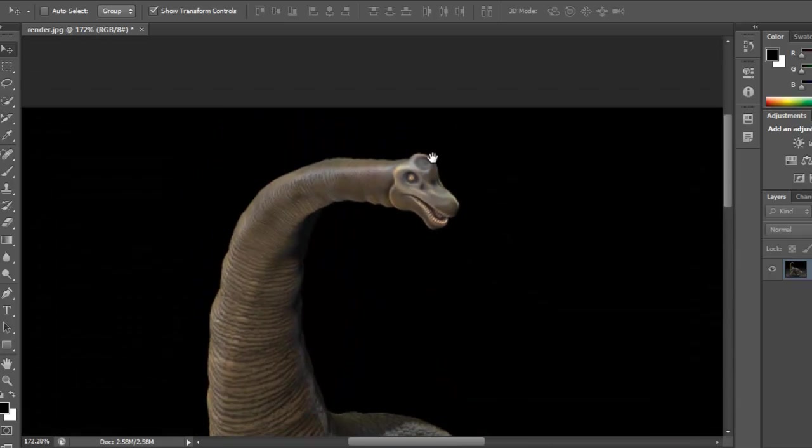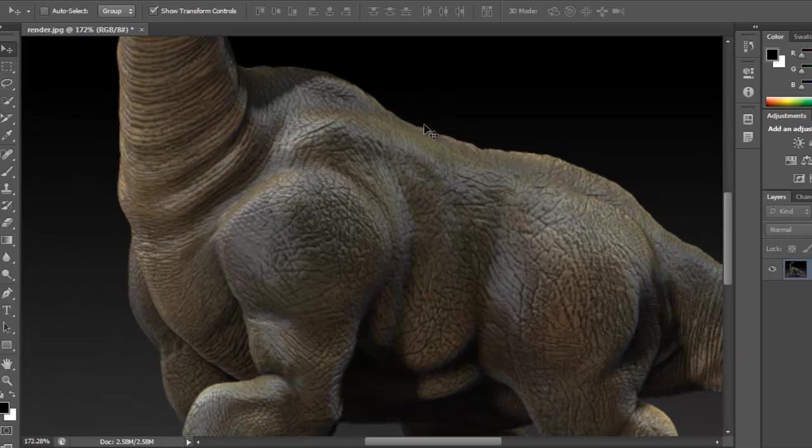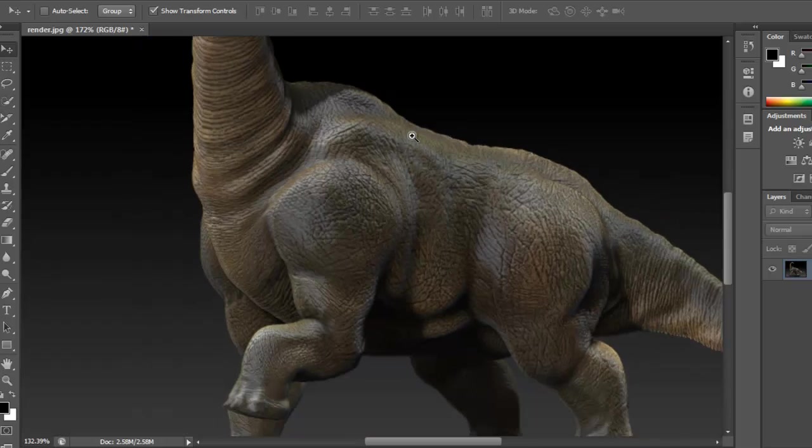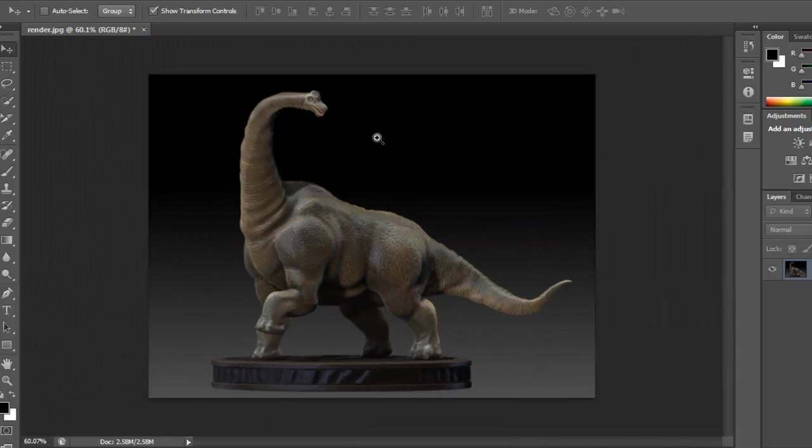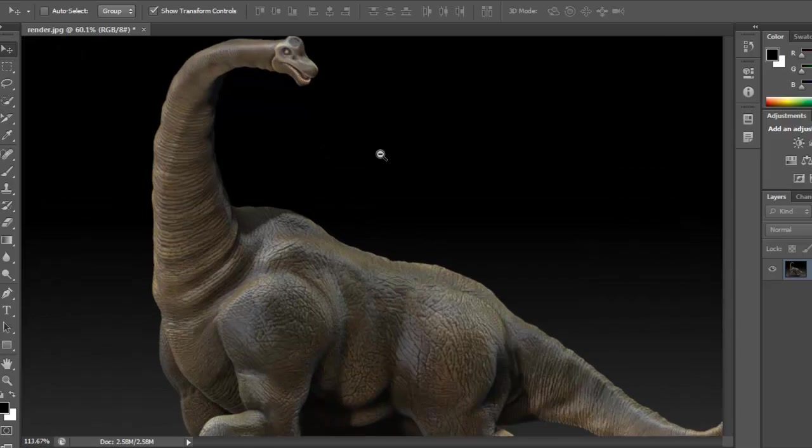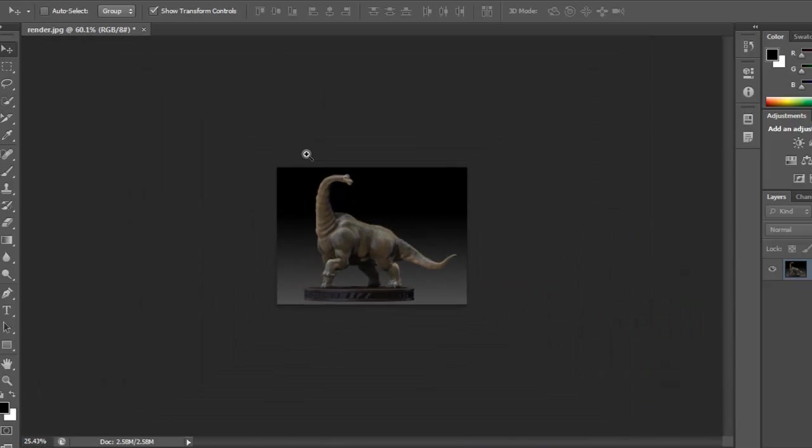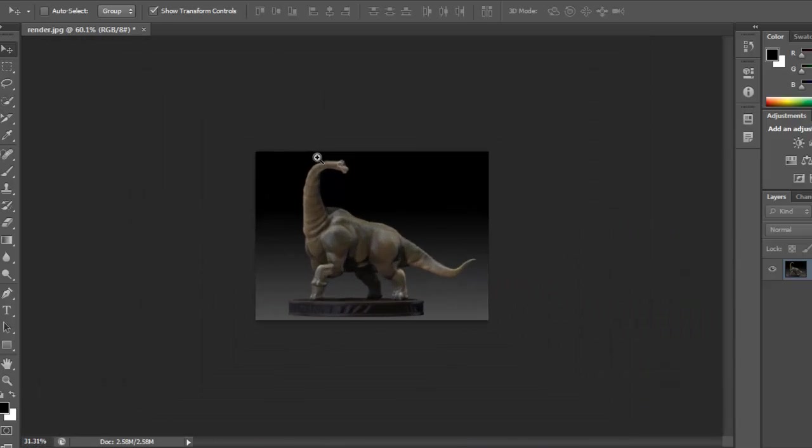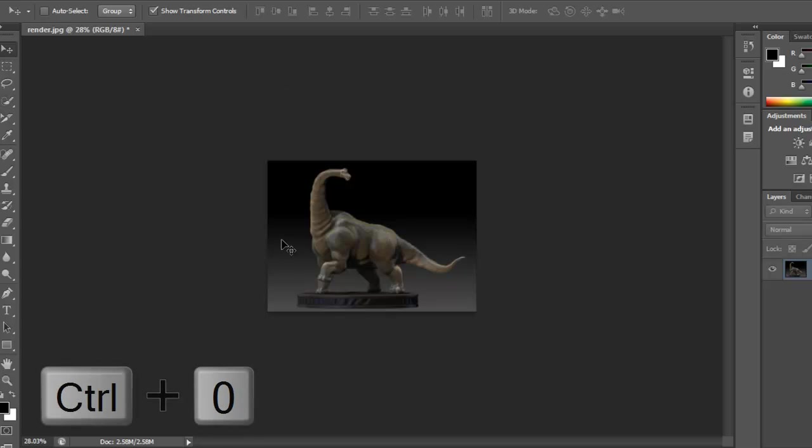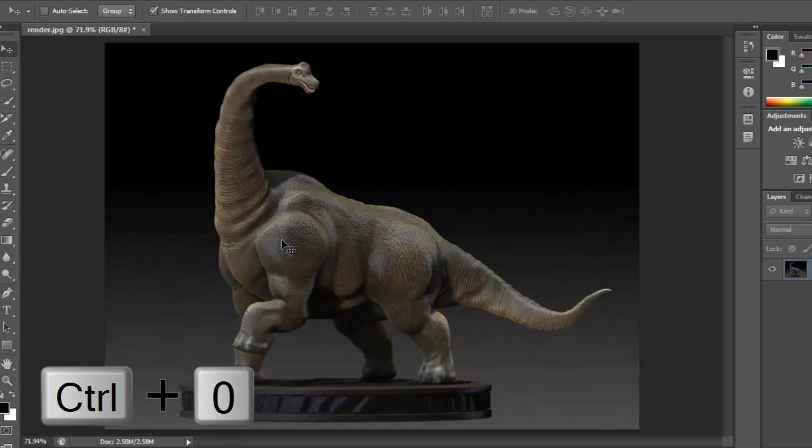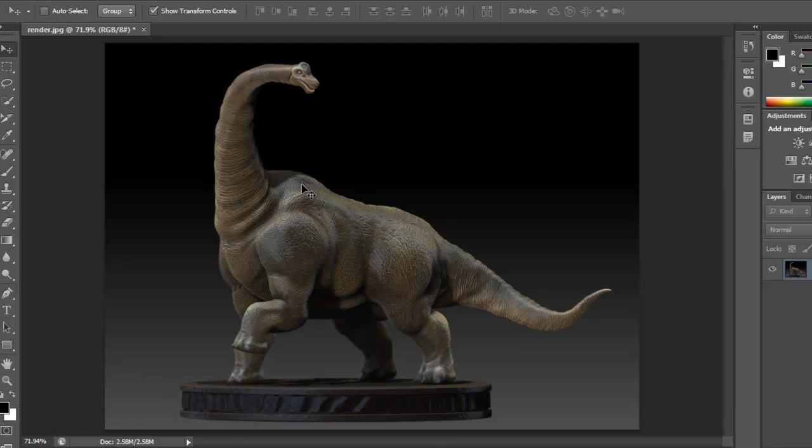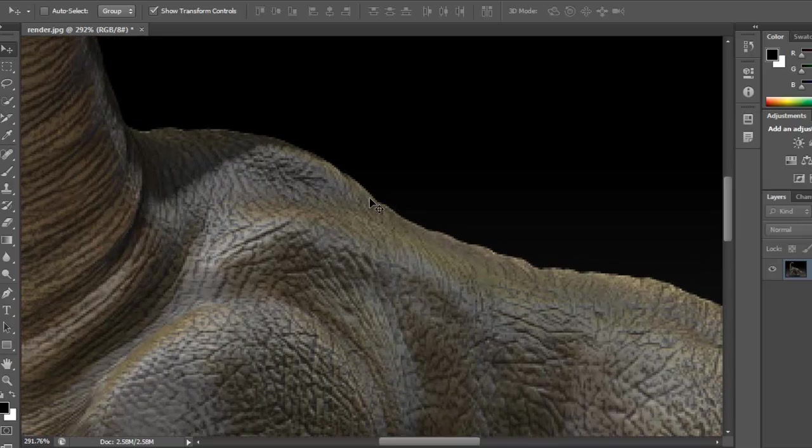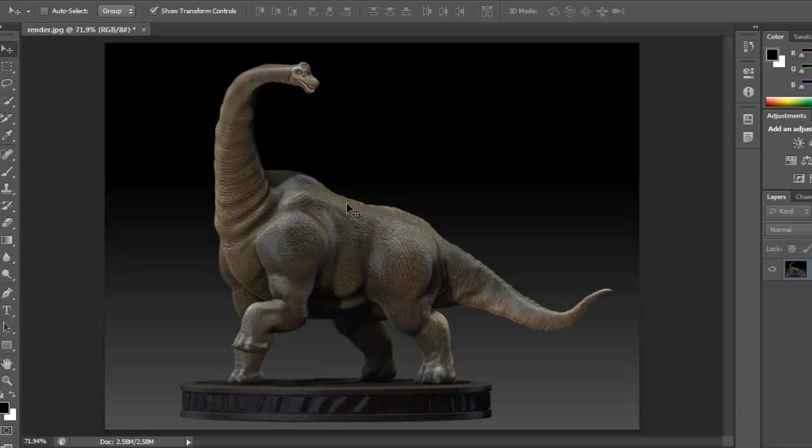Again, to zoom out is either Ctrl+Spacebar or Alt+Spacebar—either one will do the job. Now let's say you're really far away like this and you want to fit to the work area. If you press Ctrl+0 it zooms into the work area. If I'm right here, Ctrl+0 fits to the screen space here.